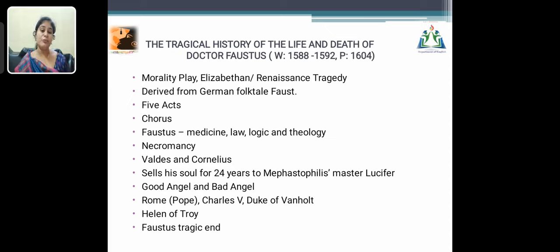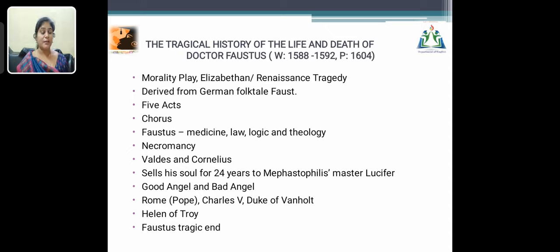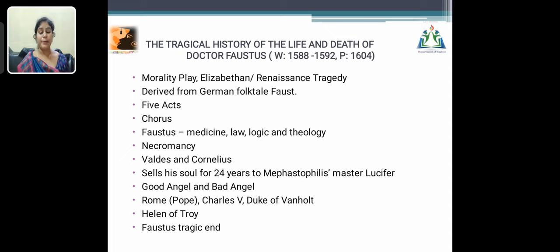Faustus wanted to visit many countries and gain numerous experiences. First, he visited Rome, participated in a feast, and created some amusing incidents. Next, he visited Charles V, fulfilled his request, and gained fame throughout the world. He then visited the Duke of Vanholt and fulfilled the Duchess's desire for grapes. Faustus's friends and scholars requested him to summon Helen of Troy — the major reason for the Trojan War — and they all saw her. At last, when the 24 years came to an end, devils from the underworld came to fetch the soul of Dr. Faustus.